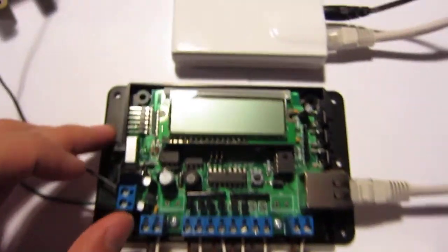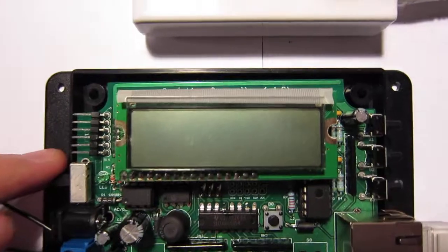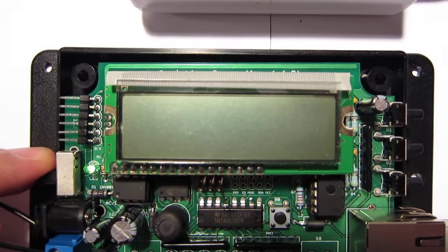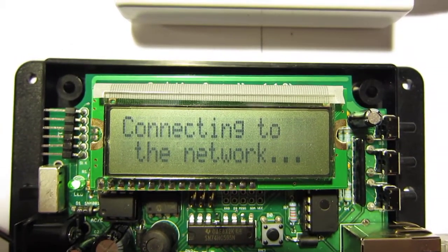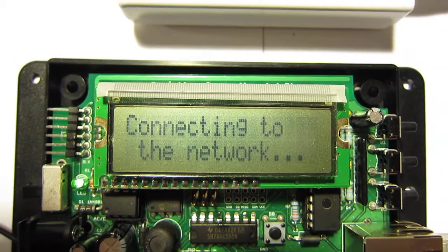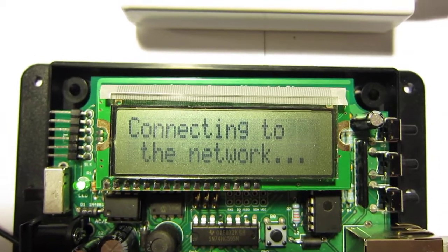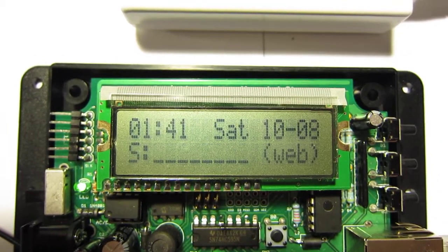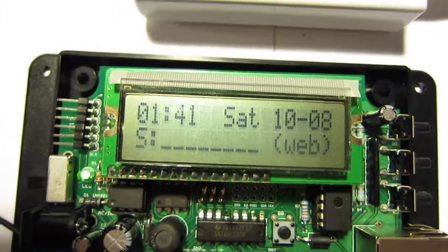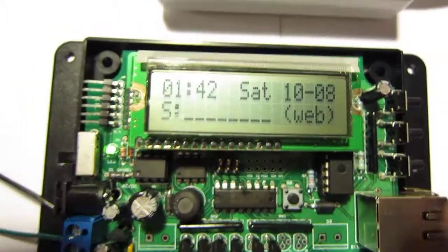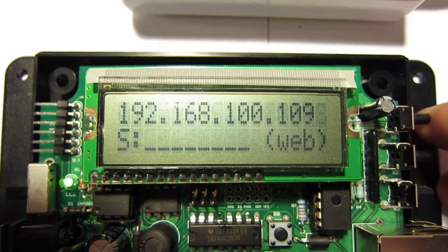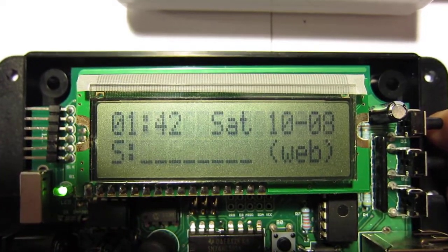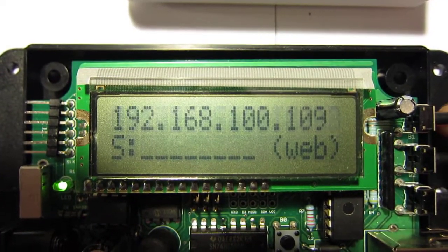So let me now turn on the controller. It takes a few seconds to request for an IP address. And now we're all set and I can click on this button to check the IP address. So here it is.